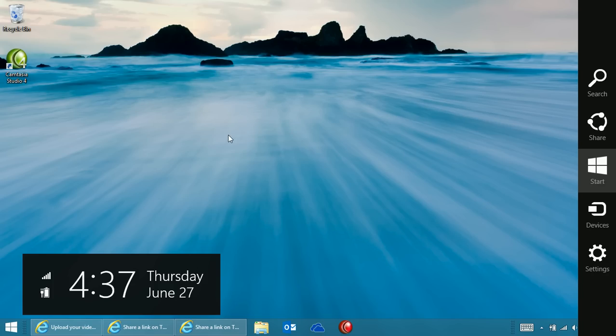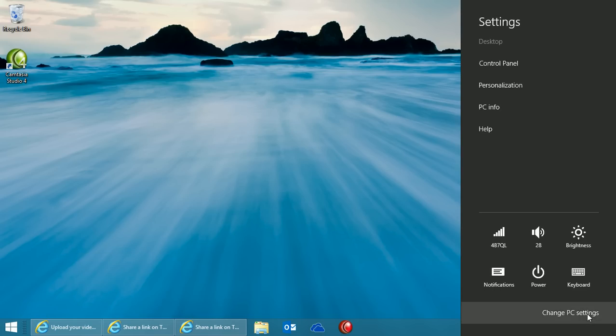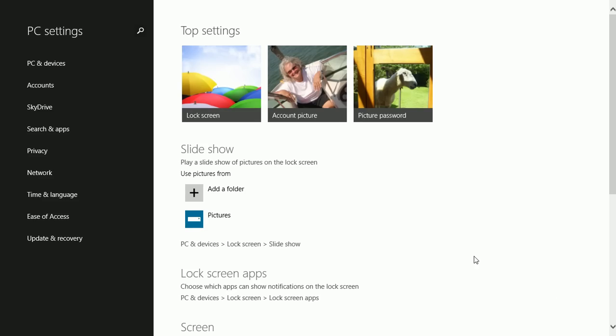Access the charms. Windows plus C works on the keyboard. Click Settings and click Change PC Settings.